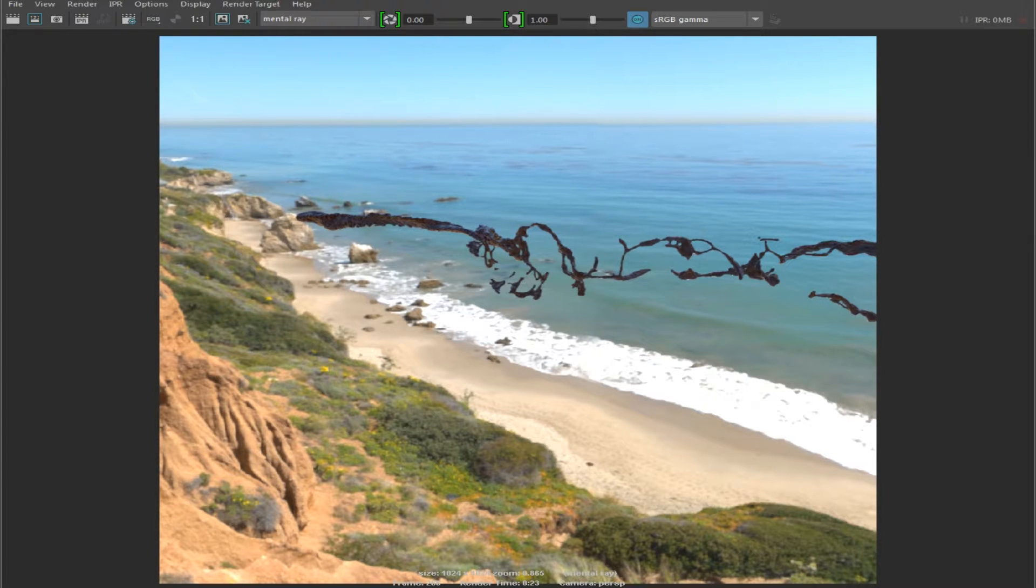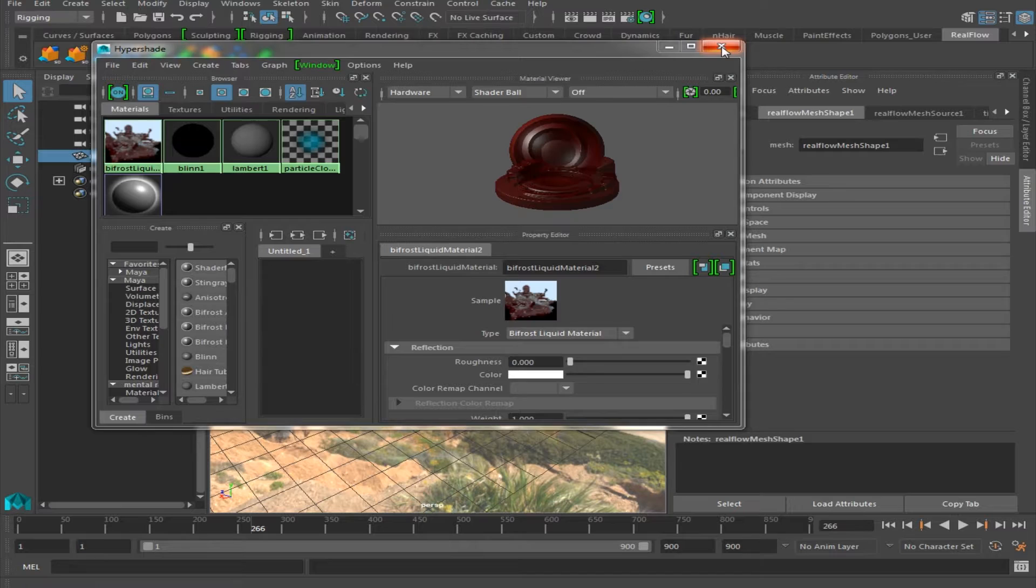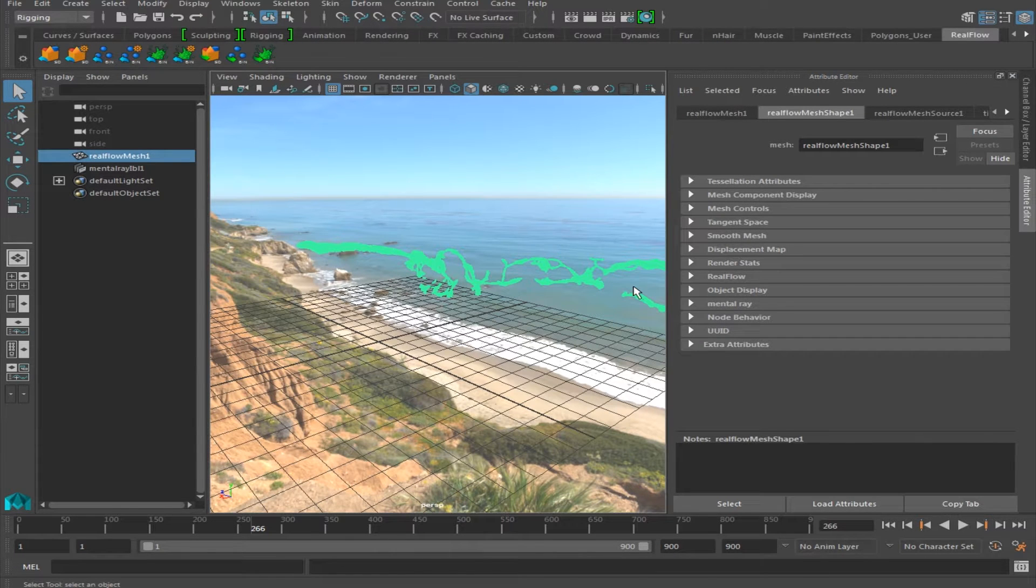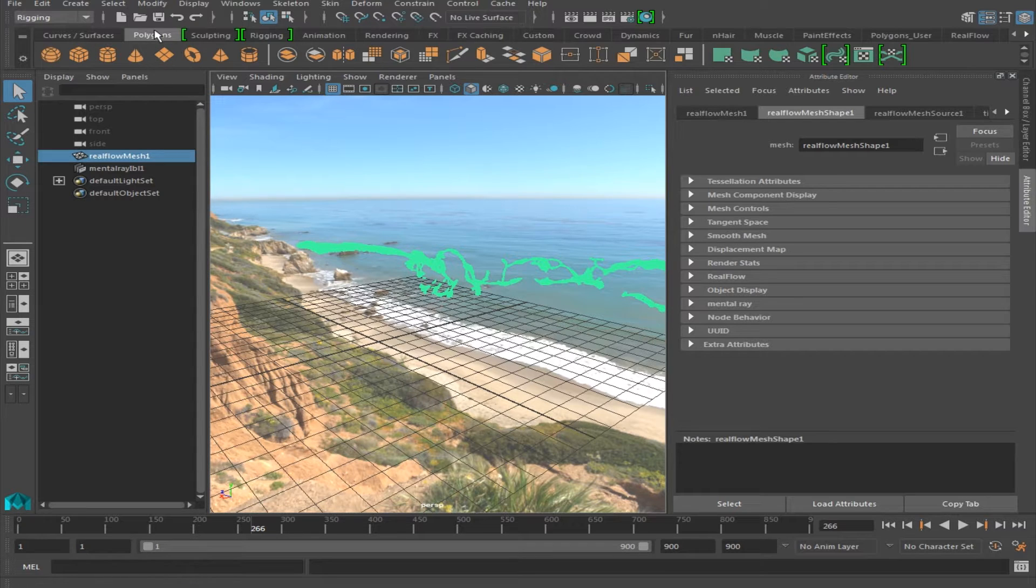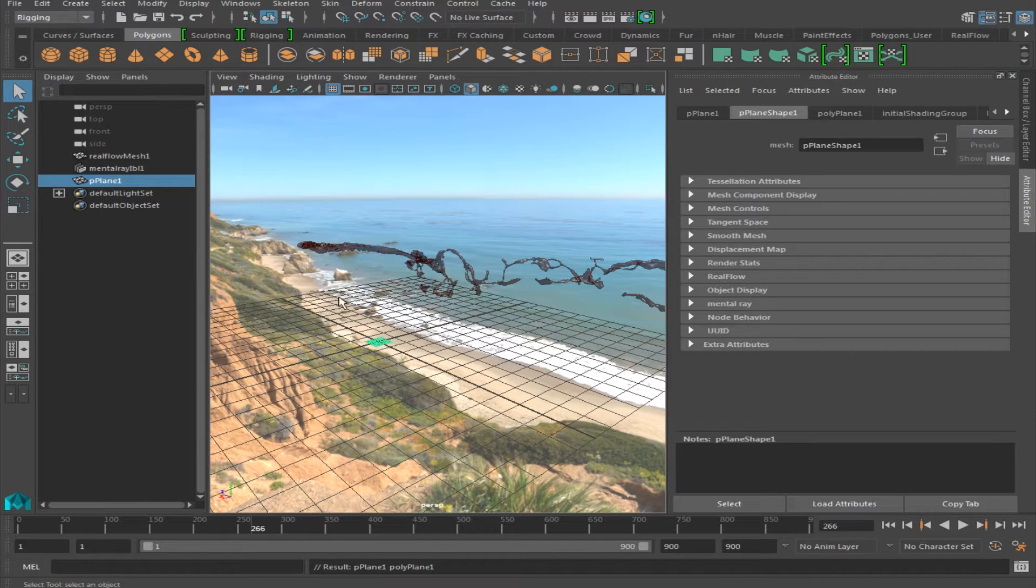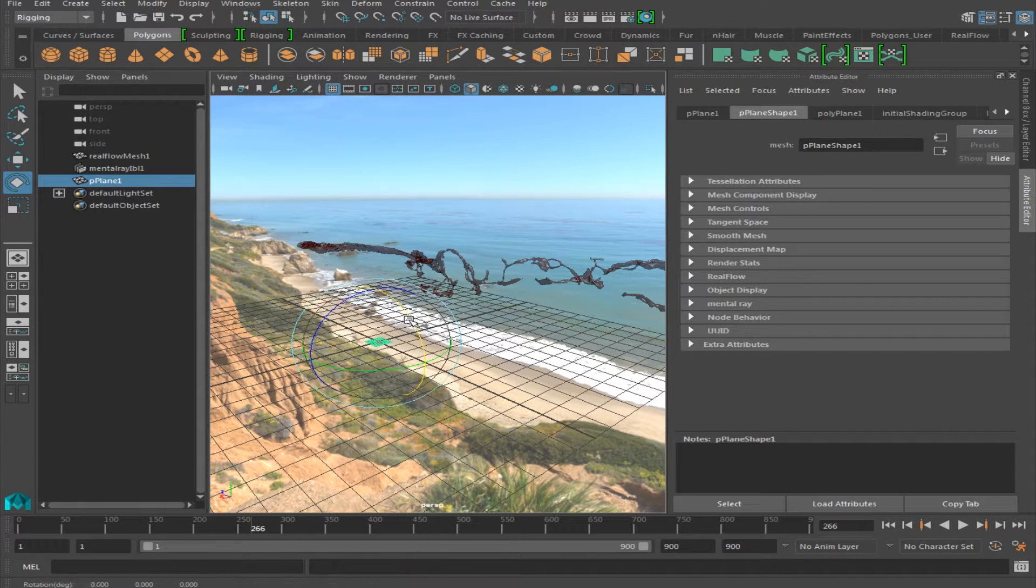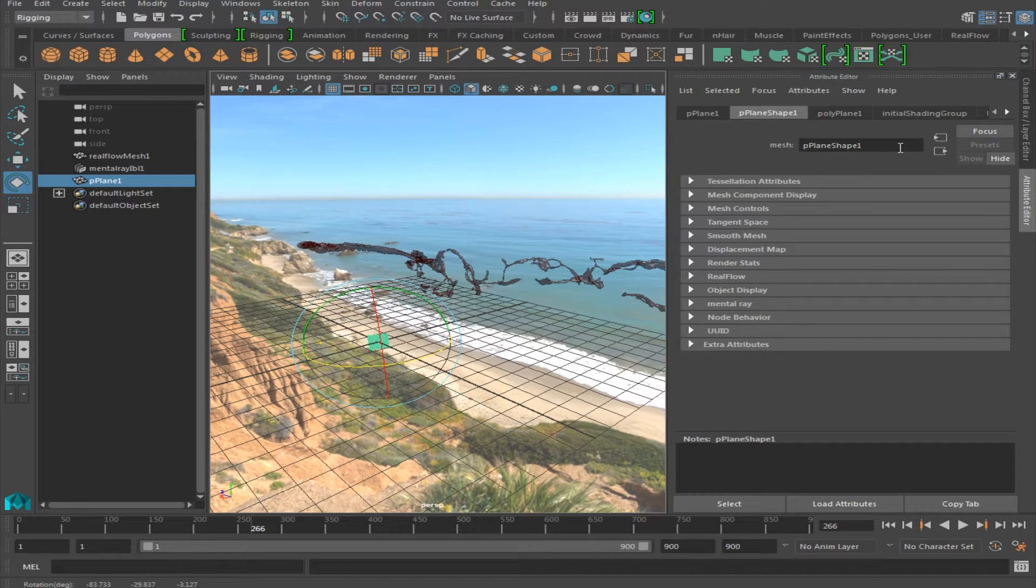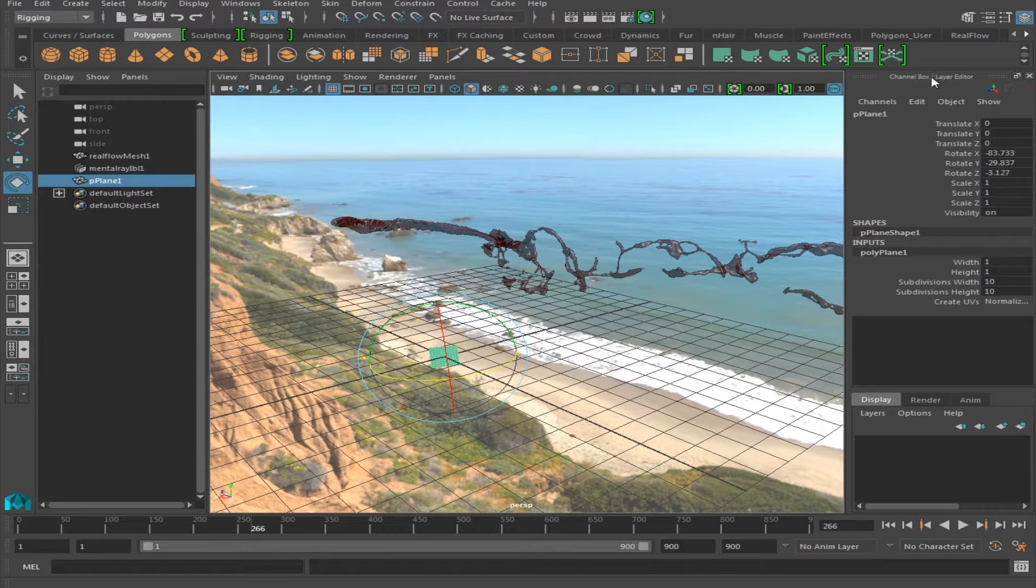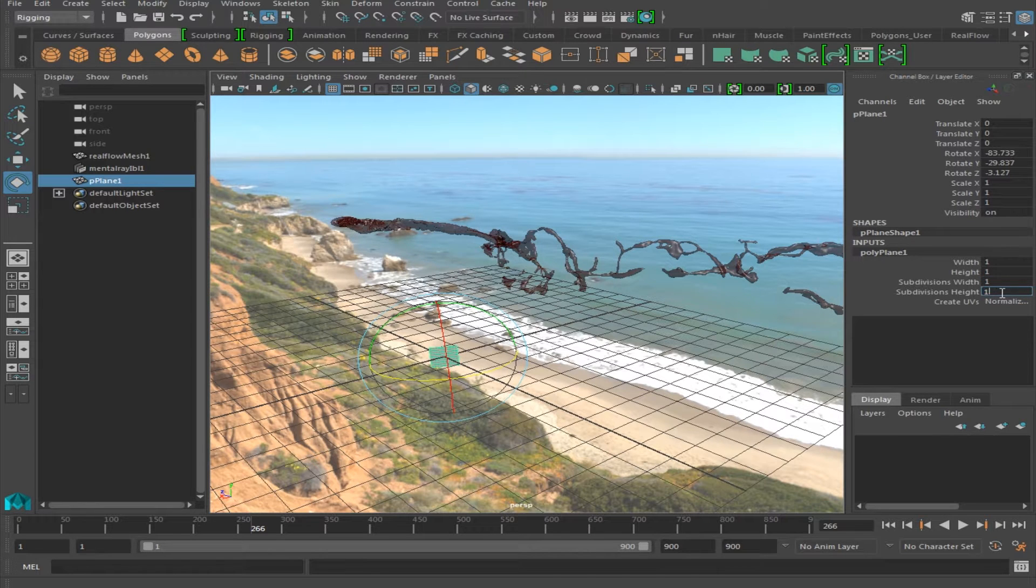Alright, so now let's say we want to make this into a stock footage effect. This is a little bit tricky, but not too hard. We're going to go over to polygons under the polygons tab, we're going to create a polygon, and then we are going to rotate this towards the camera. Under Attribute Editor, we are going to change the subdivisions width and height to 1 and 1.